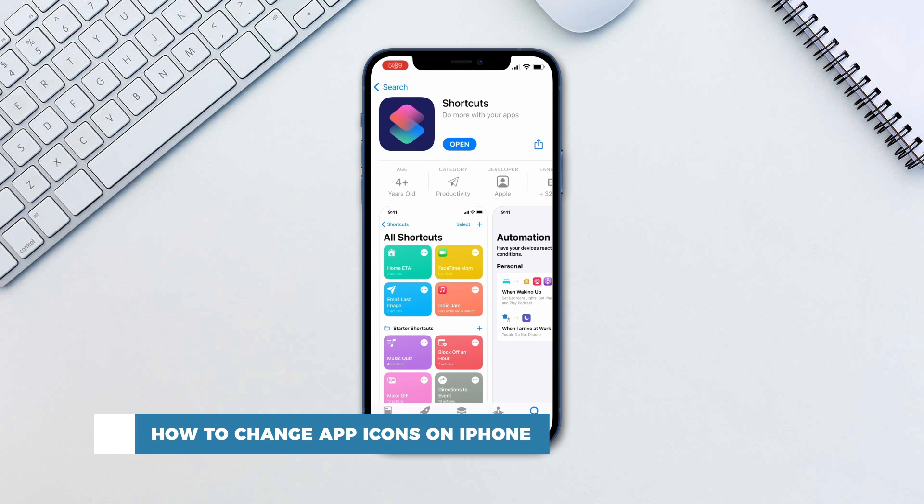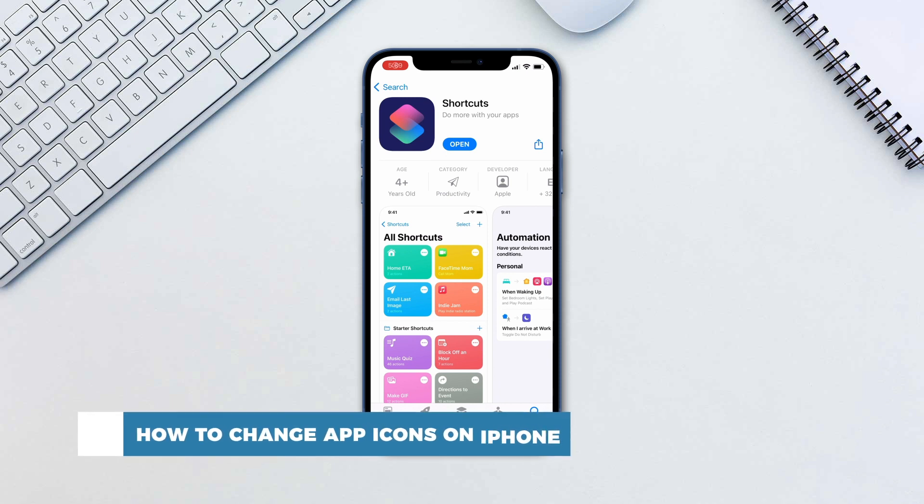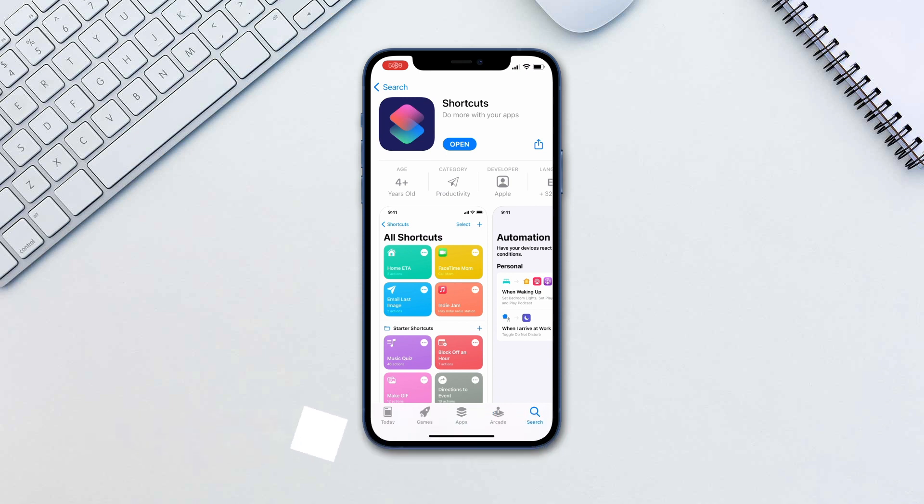In the newest version of iOS 14, there is now a way of changing your app icons without using a jailbreak. We will be using the official Shortcuts app by Apple to achieve our goal. You do need custom icons for this that you can easily download from the internet.